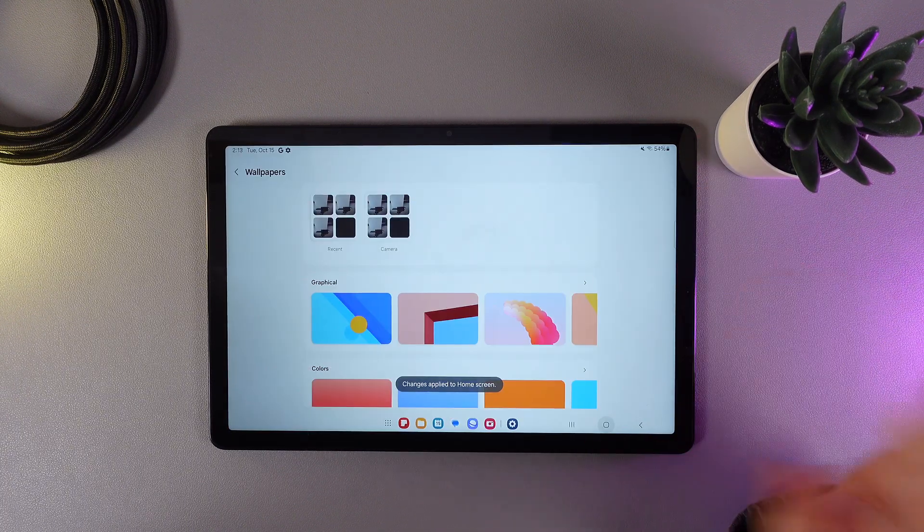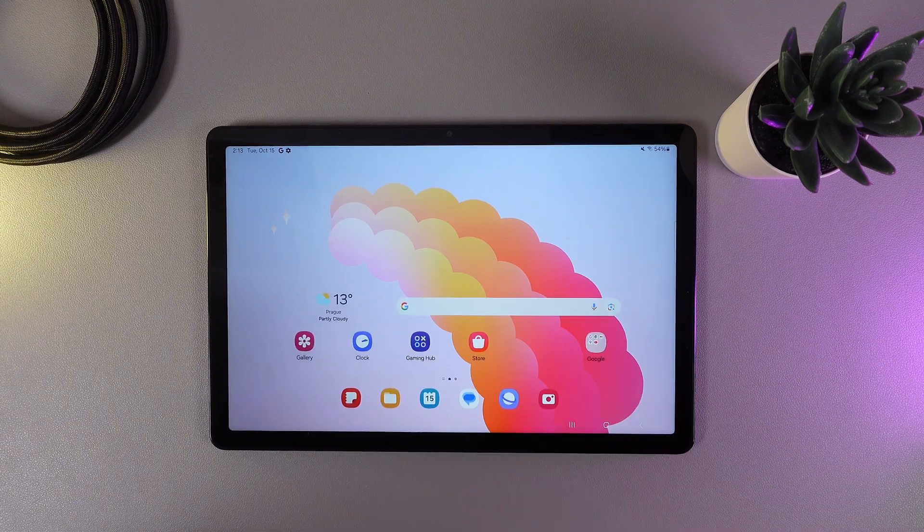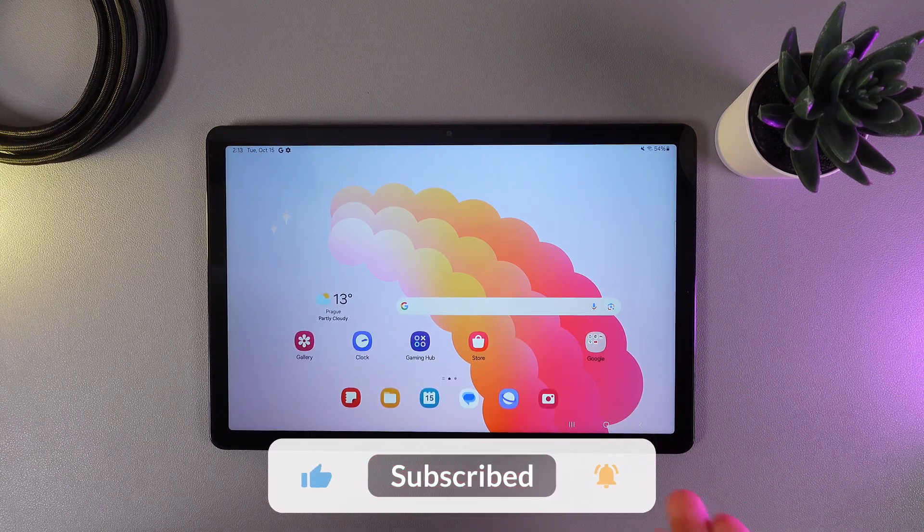And this is it. The wallpaper has been applied to our home screen, and now you can enjoy your new wallpapers.